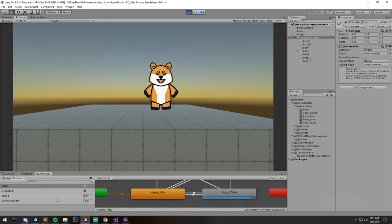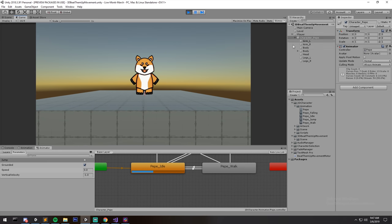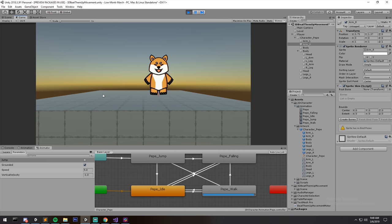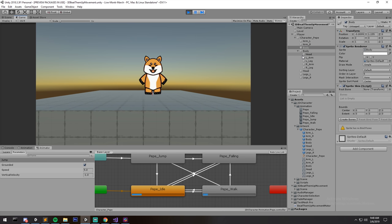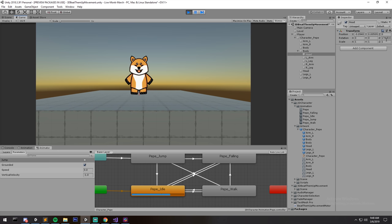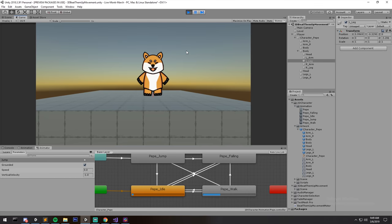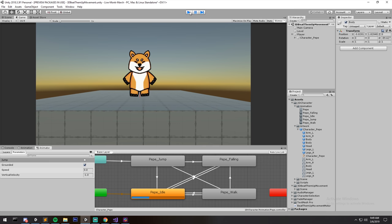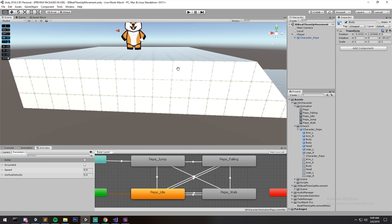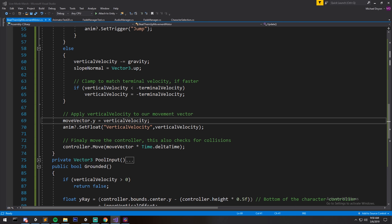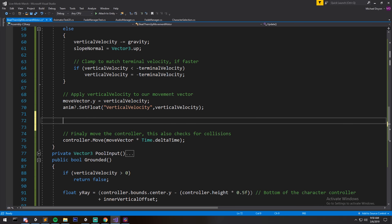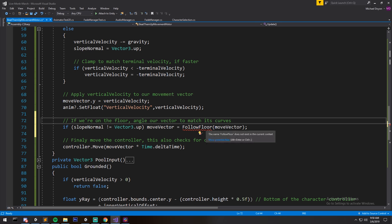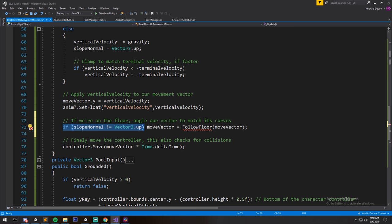The animation state machine values are updating correctly in the debugger — speed, grounded, vertical velocity are all changing. However, the character mesh isn't visually animating right now due to a lost bone reference. I'll fix it before pushing the package. If you click individual bones you can see rotation and position values changing per frame, confirming the animations are actually running — they're just visually broken in this demo.